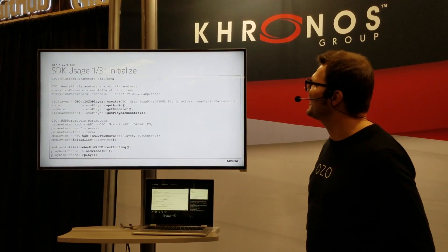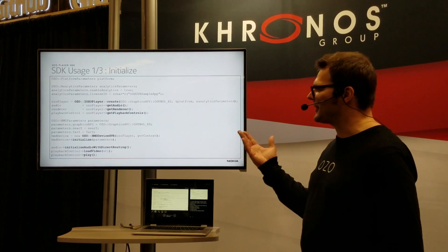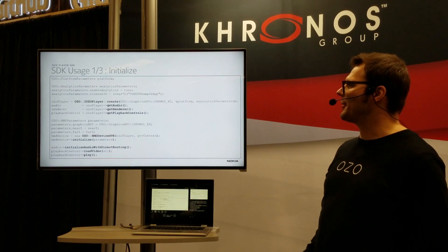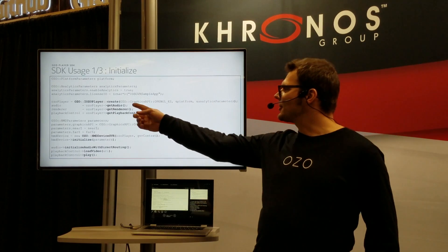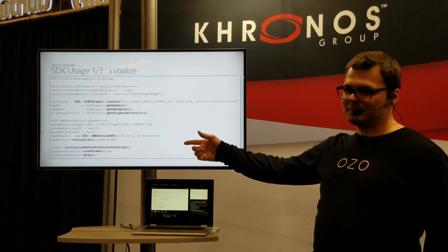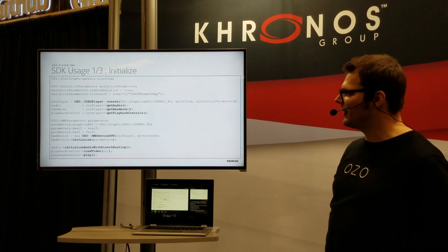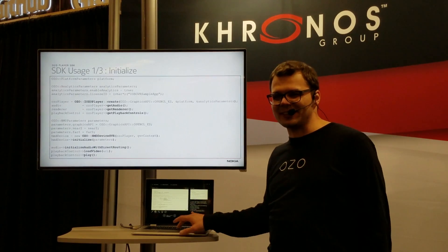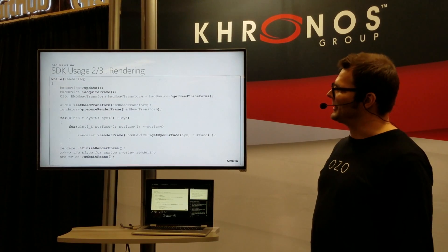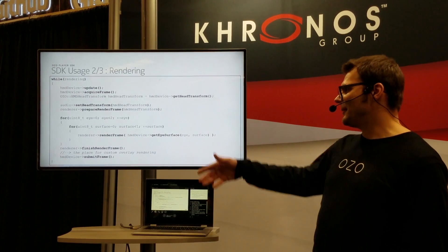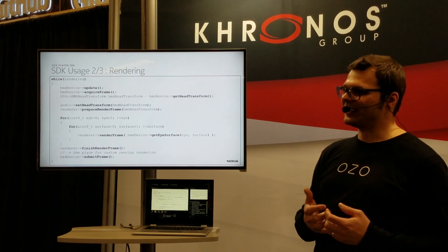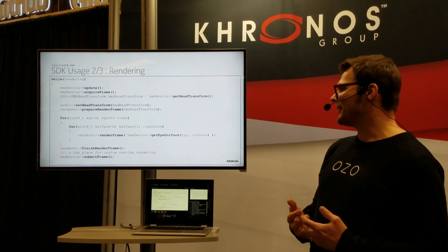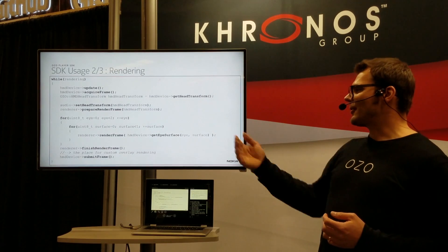I want to dive into the code. This is the C++ API I'm explaining here. First, we create the instance of the player with parameters and you can choose your rendering backend. Then we get the interfaces to the audio rendering and playback controls, initialize whichever HMD you are using — here it's Google VR. Then we just call load video and play, and we can start decoding the full 360 video. For the rendering there is a simple rendering loop: we first update the HMD to get all parameters up to date, like head orientation, and acquire frames from the HMD. After getting that, we send those to our SDK and then we can render for both eyes.